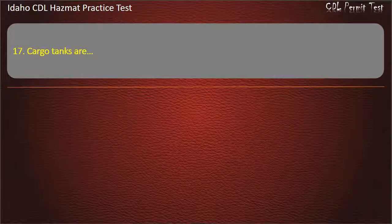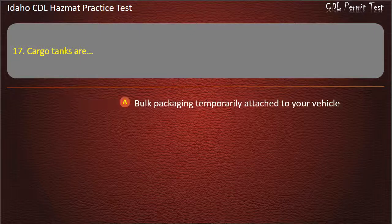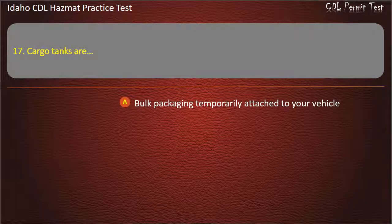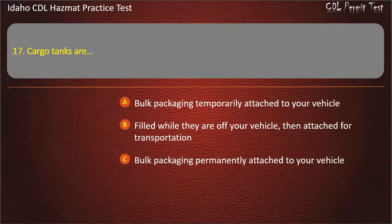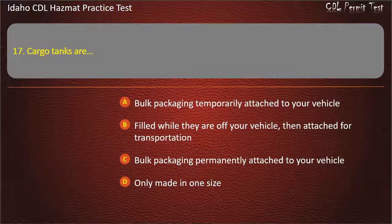Question 17. Cargo tanks are: Bulk packaging temporarily attached to your vehicle. Filled while they are off your vehicle, then attached for transportation. Bulk packaging permanently attached to your vehicle. Only made in one size. Answer: Bulk packaging permanently attached to your vehicle.